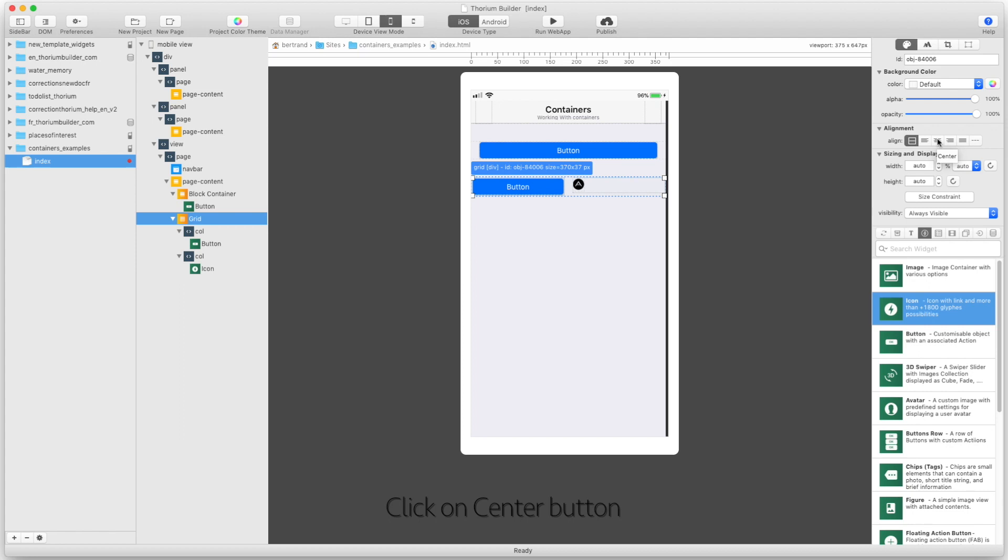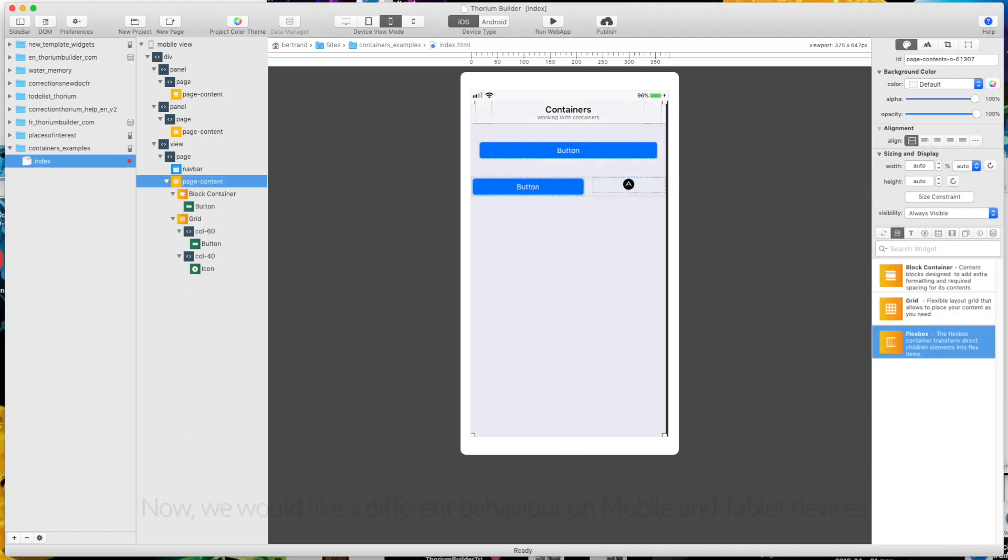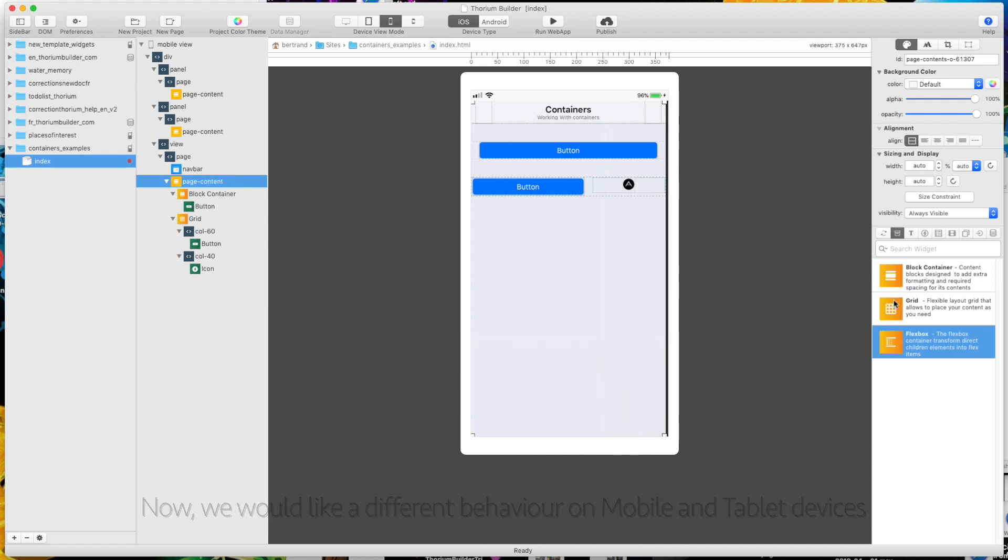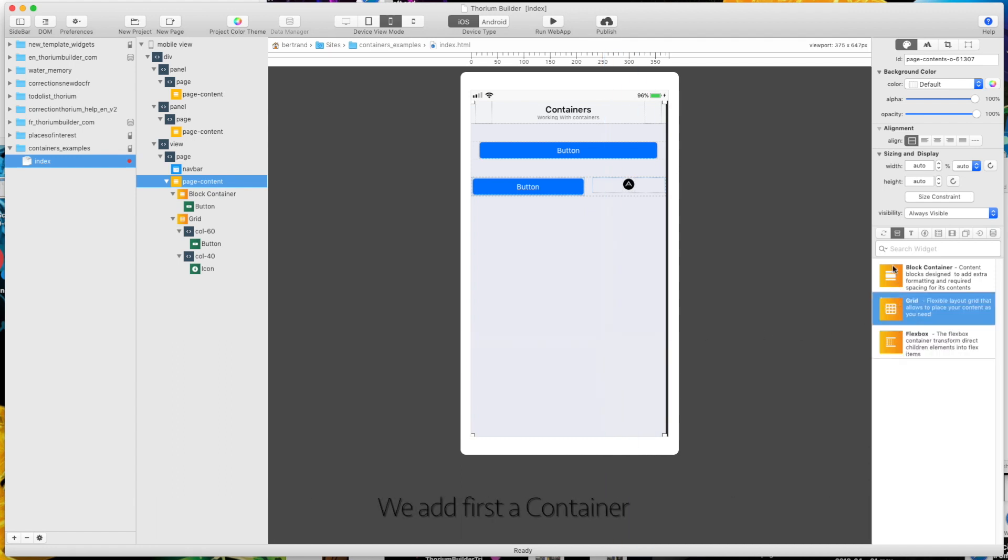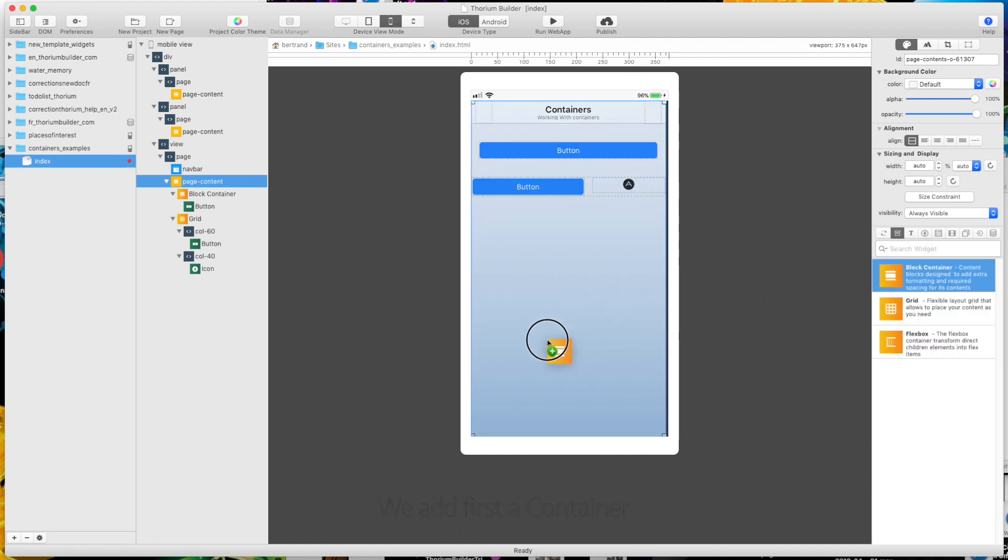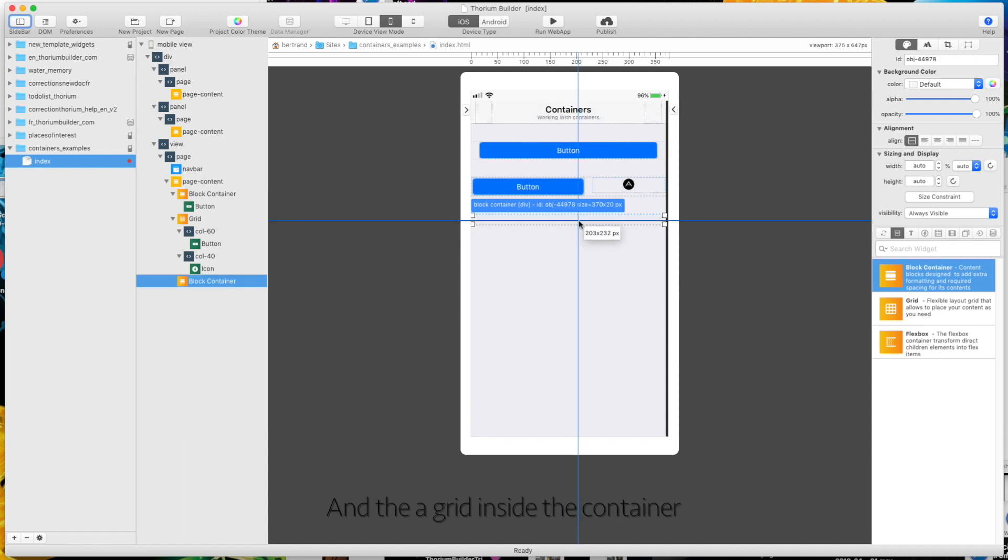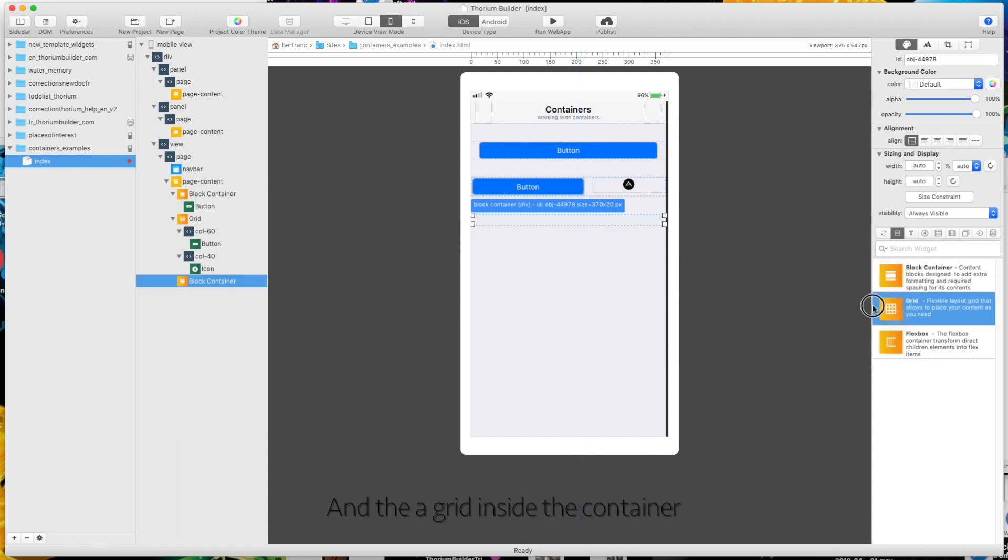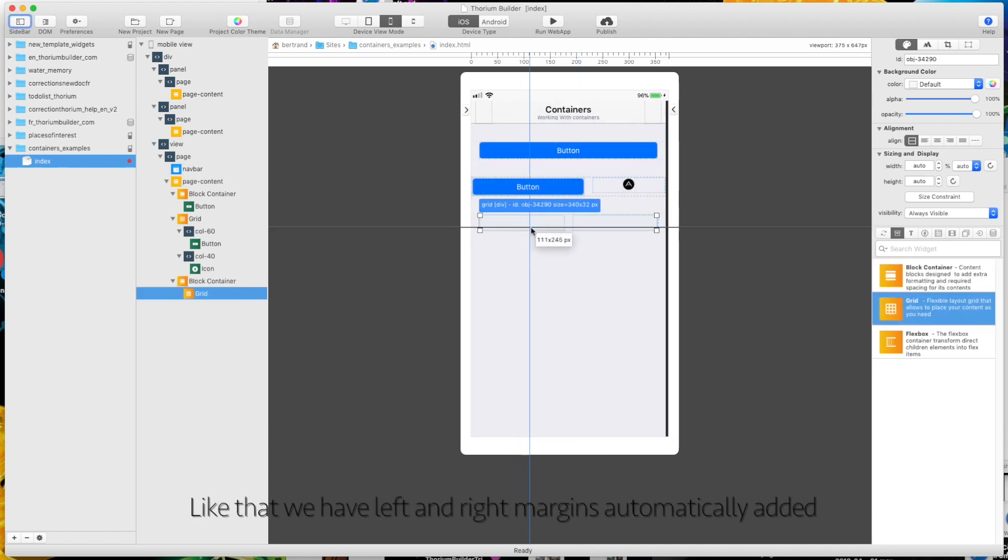Click on center button. And it looks better now. Now, we would like a different behavior on mobile and tablet devices. We add first a container and the grid inside the container. Like that we have left and right margins automatically added.